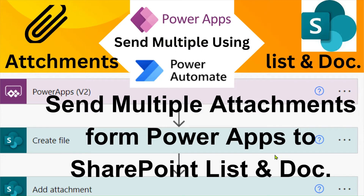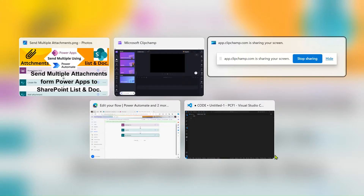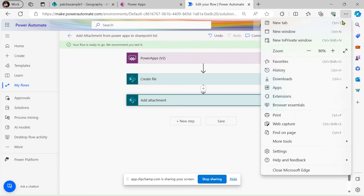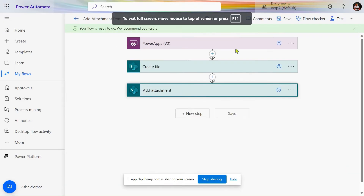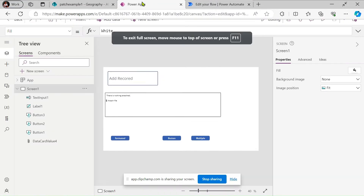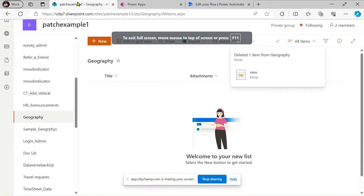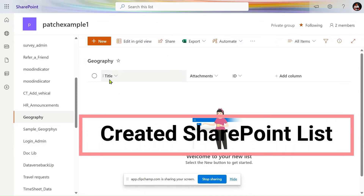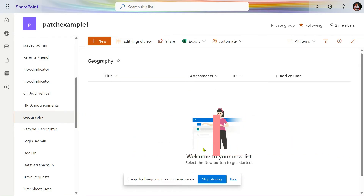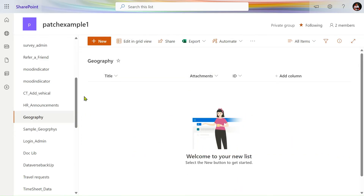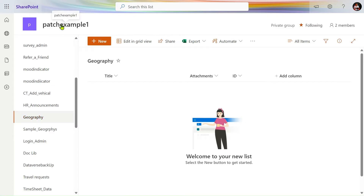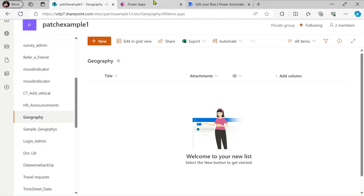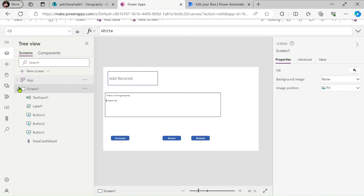First I will explain the scenario. I have created one SharePoint list here — one title column is present and an attachment column is present. The list name is Geography and the site name is Patch Example One.